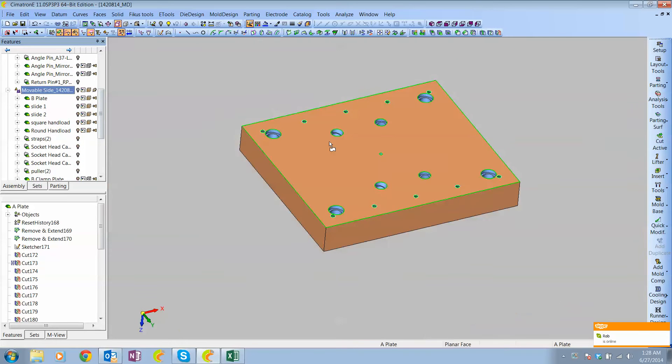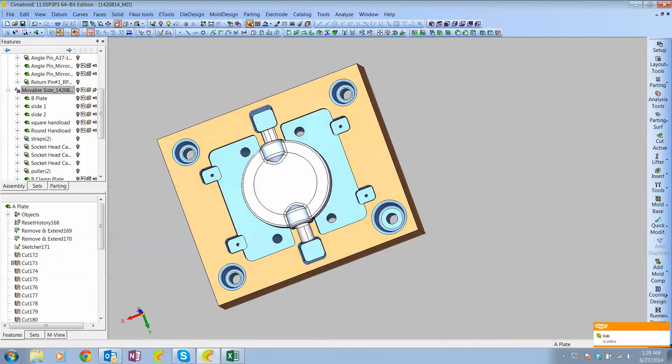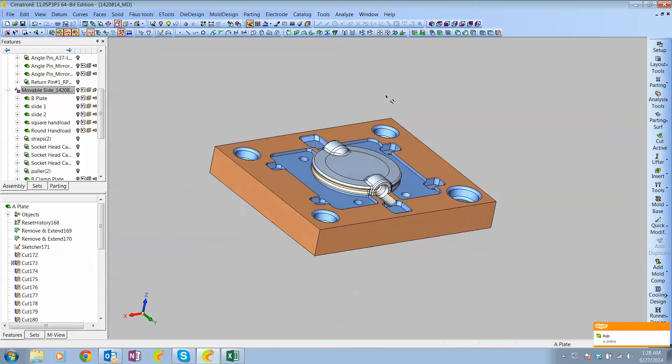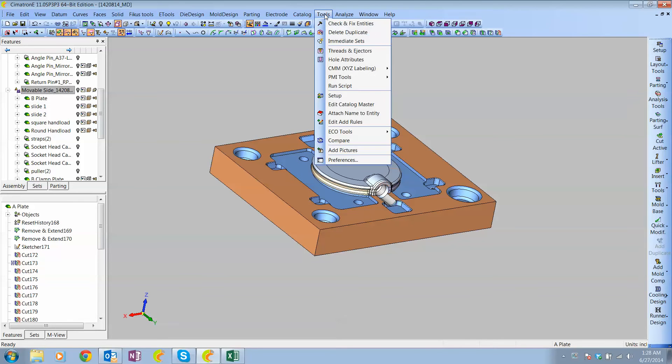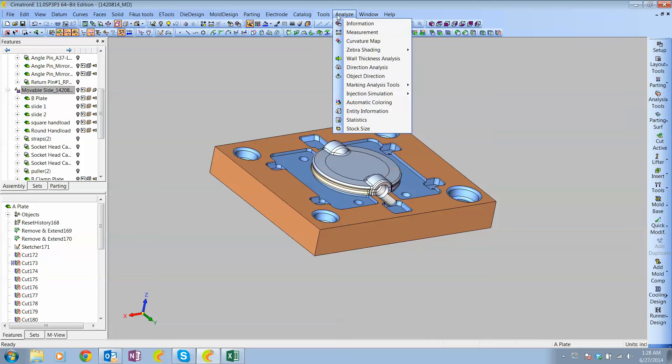And I've run the utility to do an automatic stock analysis for size. So the way that we do that is we go to Analyze Stock Size.